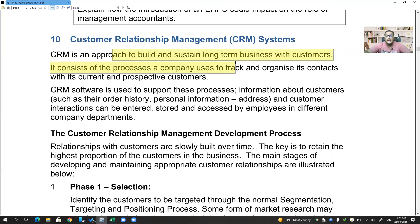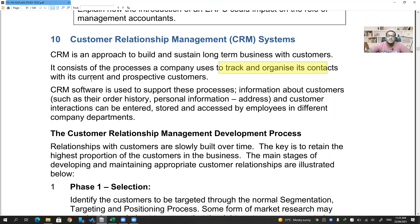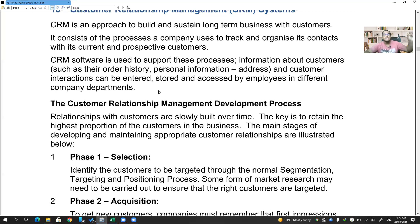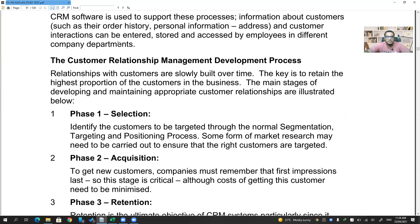CRM is built as an approach to build and sustain a long-term business with your customers. It is the process that a company uses to track and organize contacts with its current and prospective customers. CRM software supports this process — information about customers, their order history, personal information, address, contact numbers, customer interactions, when they entered the store, when they left, what items they purchased, how many quantities, whether they buy more with discounts, whether they are interested in reward points and loyalty points, and how they pay. Every bit of information.